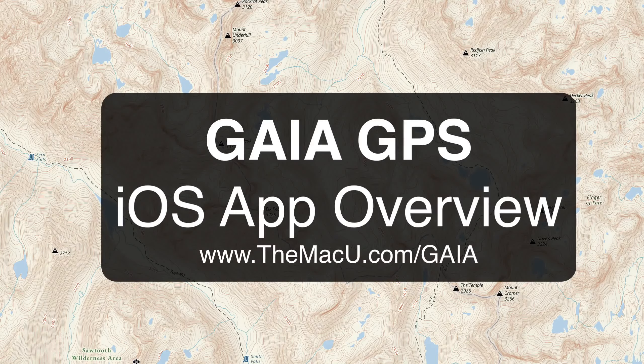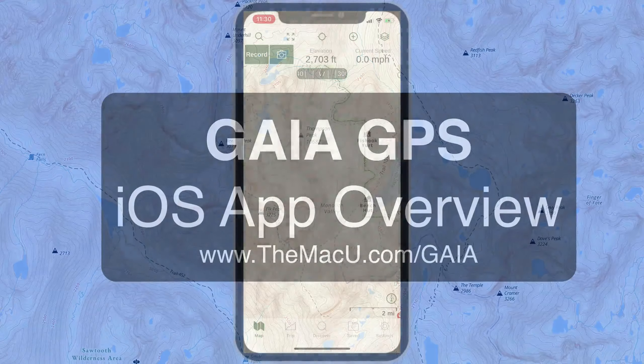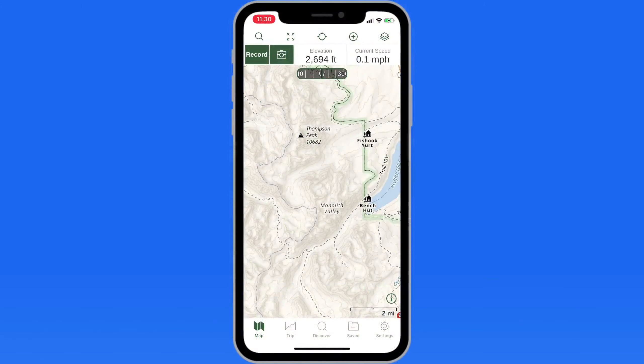In this quick lesson from TheMacU.com, we're going to do an overview of one of my favorite iOS apps, Gaia GPS. If you enjoy outdoor activities like hiking, biking, camping, overlanding, hunting, etc., Gaia GPS can be a great tool.